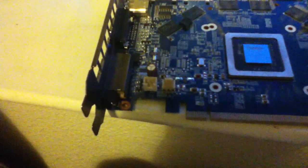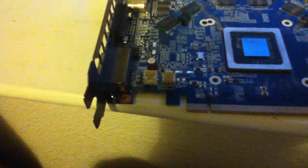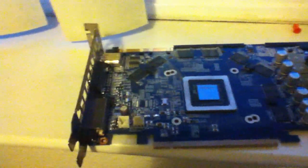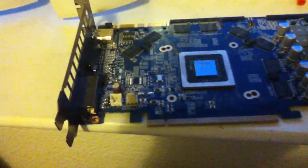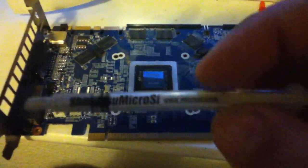Now you want to apply the thermal paste. First, I am using, I believe, Shin Etsu Microsi. I don't know if you can see that, but Shin Etsu Microsi.